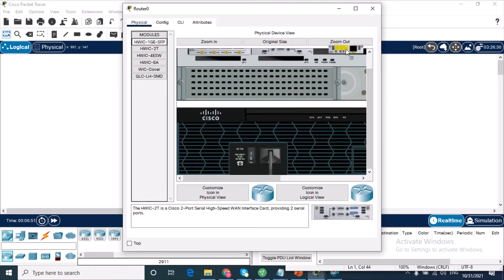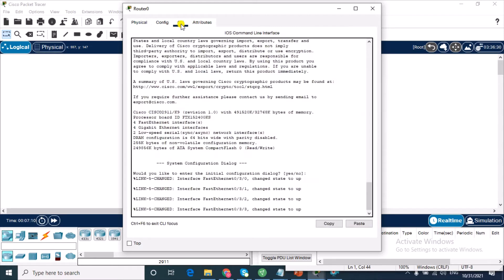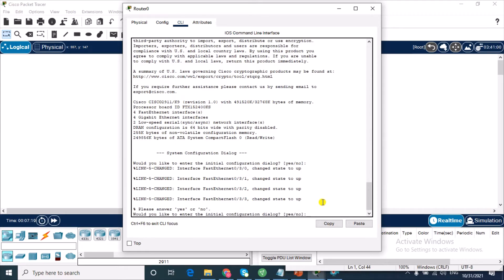To get to the CLI of the router, I have four different tabs. CLI is the one I want, so I'll click on CLI.